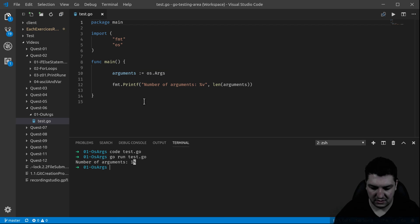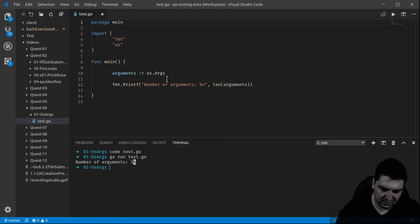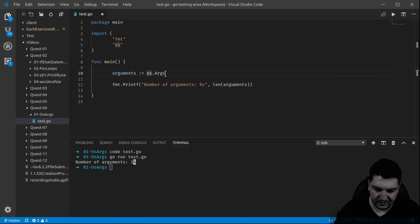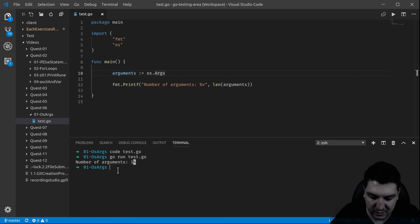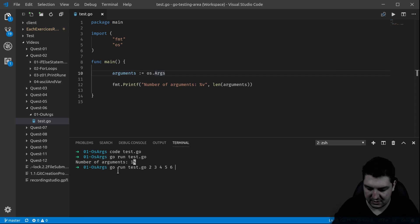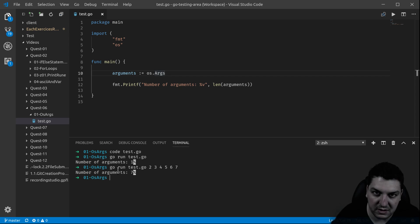The first argument is always the name of the program. If I add a second one, a third or fourth, a fifth, a sixth, a seventh, then you have seven arguments counting the name of the program.